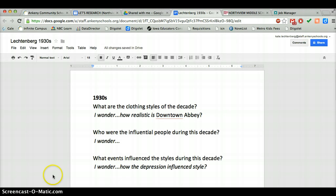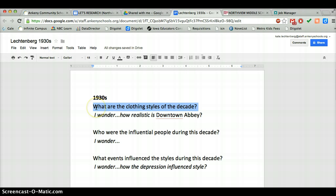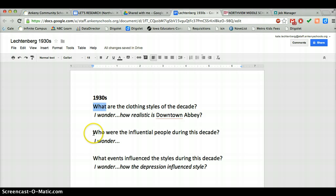Just by the way, you are welcome to ask Ms. Bauer to pause the video at any point, but I'm just going to keep barreling through here. Now that you've got a place to store your information about fashion, let's think about research questions. Remember, it's important to have a question to guide your search — questions rather than simply saying 'I'm researching the 30s.' Ms. Bauer has given you some questions: What are the clothing styles of the decade? Who were the influential people during this decade? And what events influenced the styles during this decade? Go ahead and write those in your own notes.